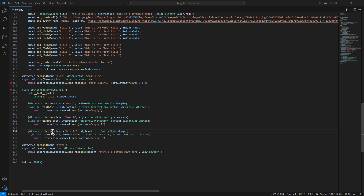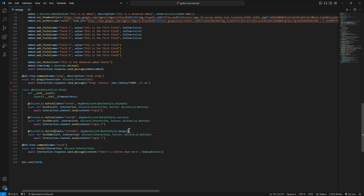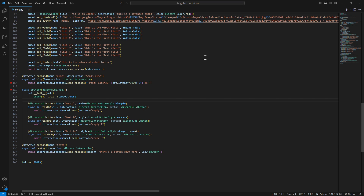If you hover over the button decorator you can see the documentation. There's label — what appears on the button; custom_id — we'll use this in the next video for persistent buttons across bot restarts; disabled — to gray the button out; style — the button style like secondary; emoji — to add an emoji before the label; and row — to place the button in the first or second row, etc.